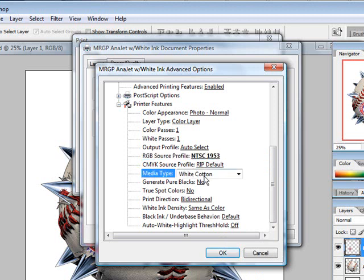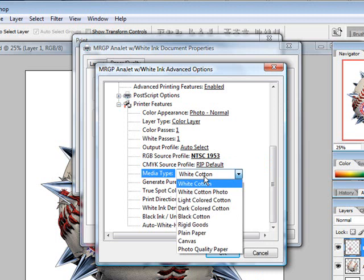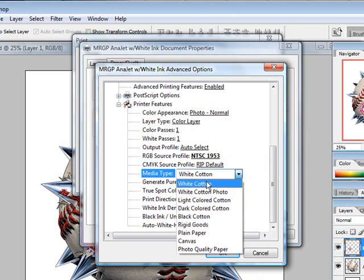The media type is white cotton, but you can also choose between all the other ones down here as well.